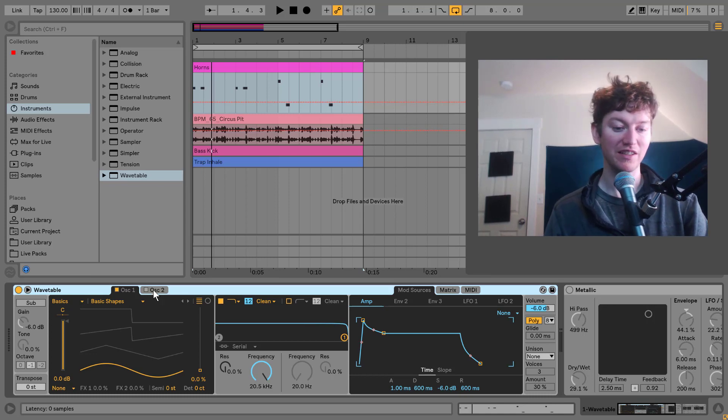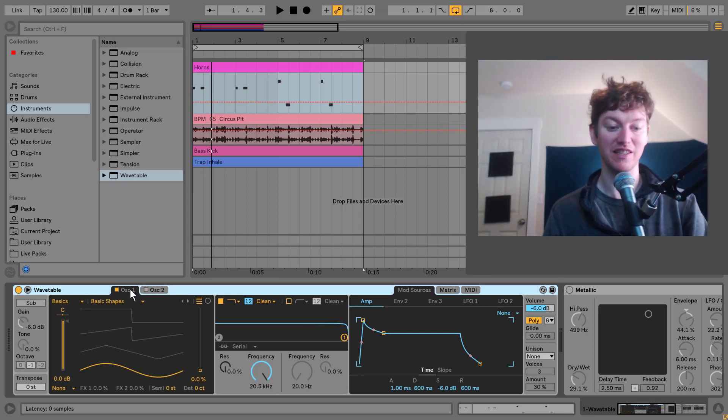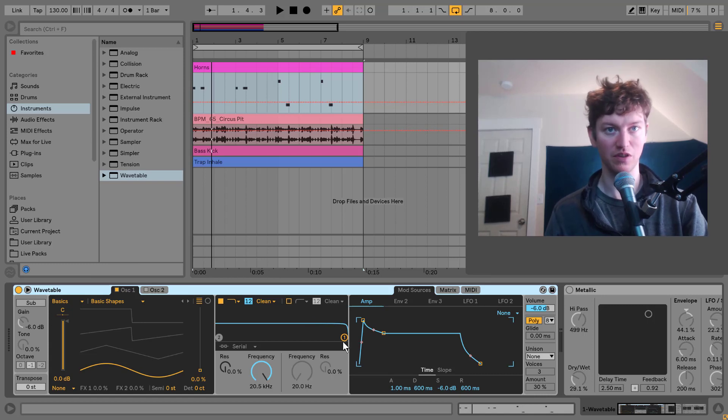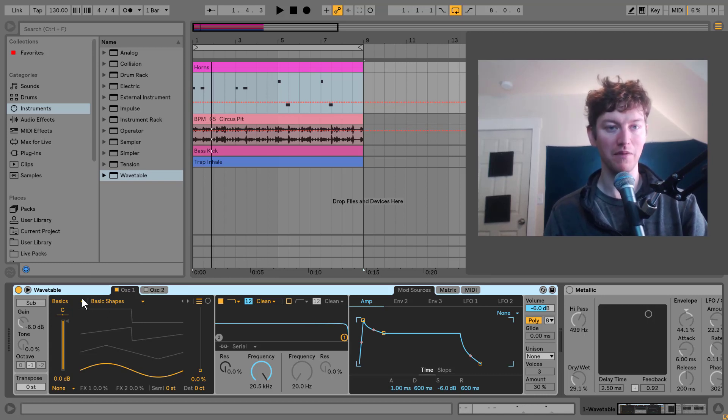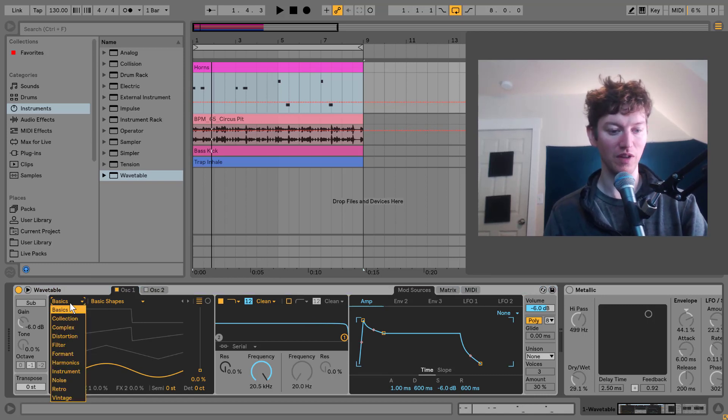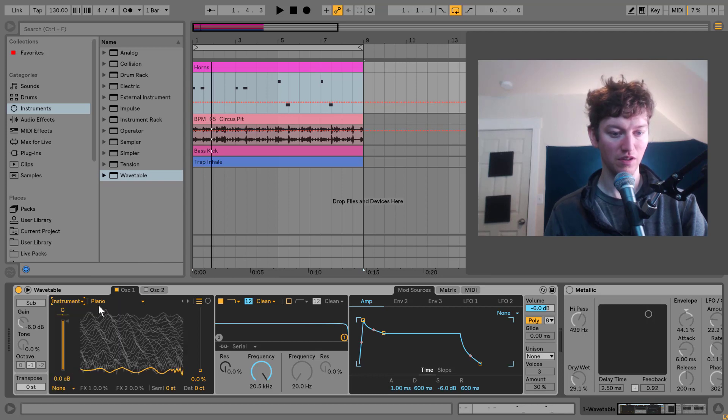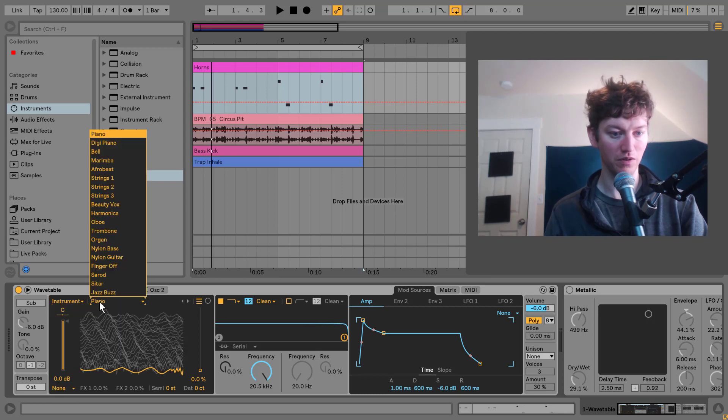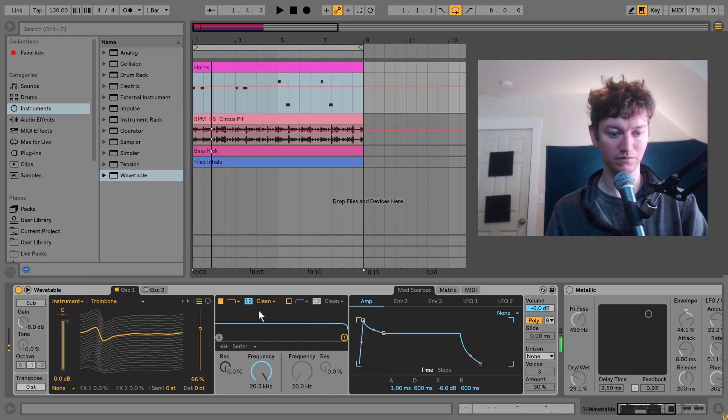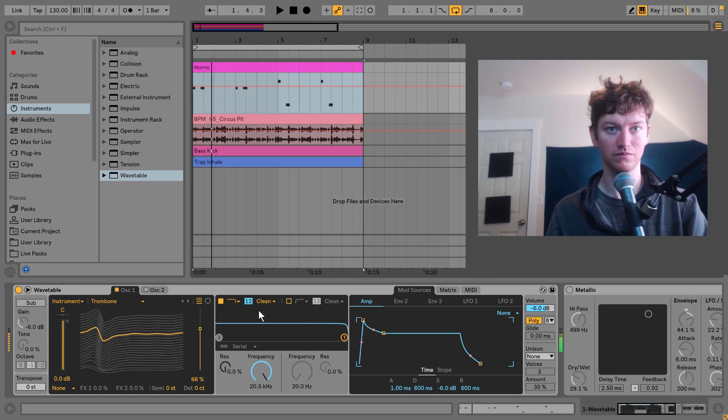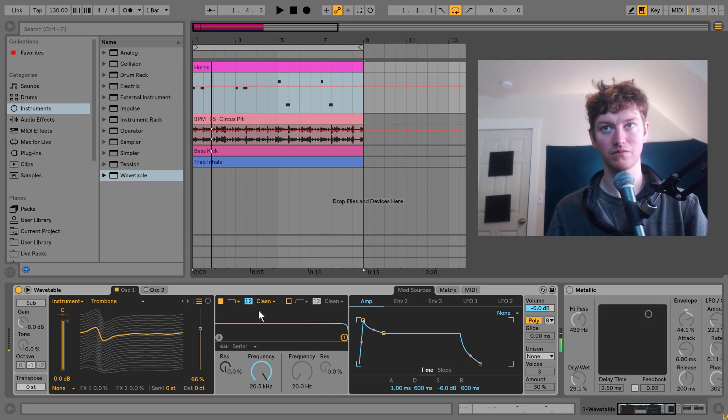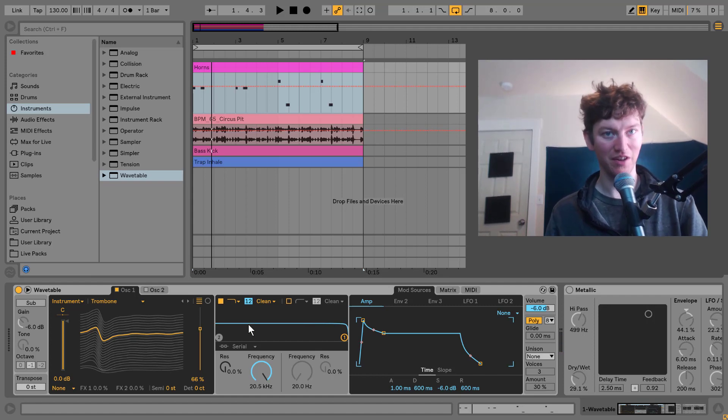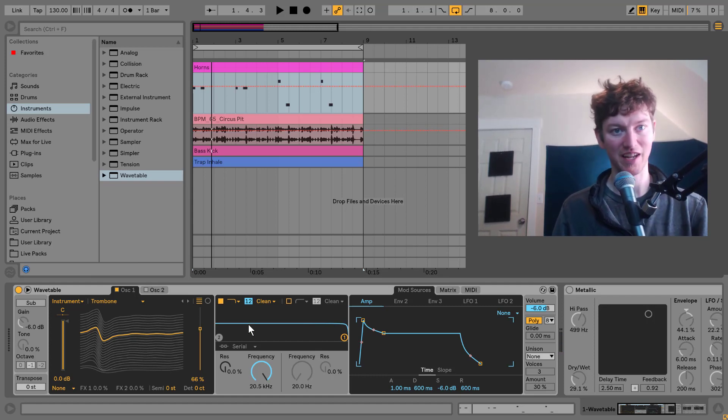So here we are. What I like to start off with is the oscillators by making a sound there that I really like and then building it in with filters and so on. So on oscillator one, I'm going to set it to instruments over to trombone. Makes sense, right? So let's just hear that. Not quite what we're going for, but it's going to start coming together in a second.